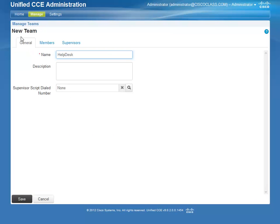The only field that must be defined for teams is the name. However, it is recommended that you enter a description as well. Clicking the magnifying glass will display the Supervisor script dialed number list. These are the internal dialed numbers that have been configured to be used by routing scripts to direct calls to a Supervisor for assistance.